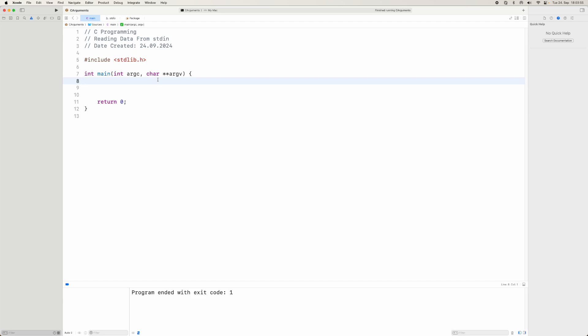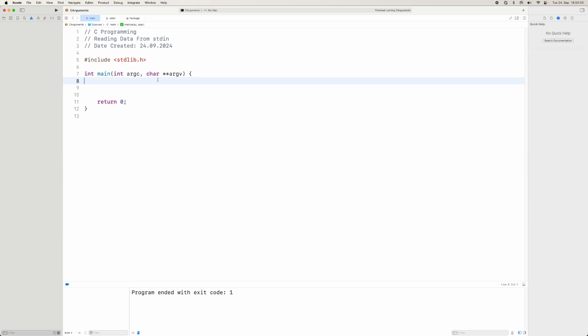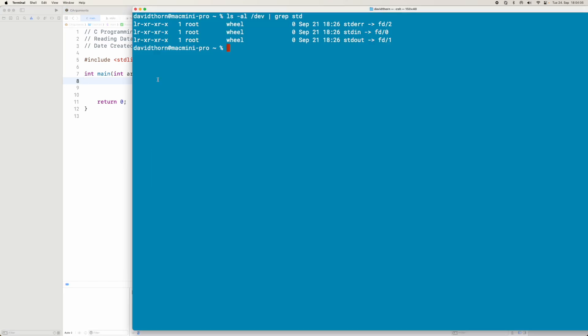Now what do I mean by this? Just to give you an example, let's pop over to the terminal and show you the three files we're talking about. When we look at the contents of the dev directory, just grepping for 'std' or 'standard', you can see we have standard in, out, and error, and these are links to the file descriptors 0, 1, and 2.